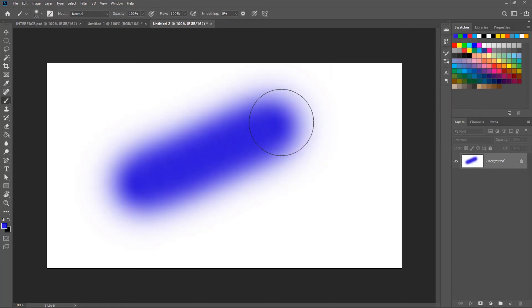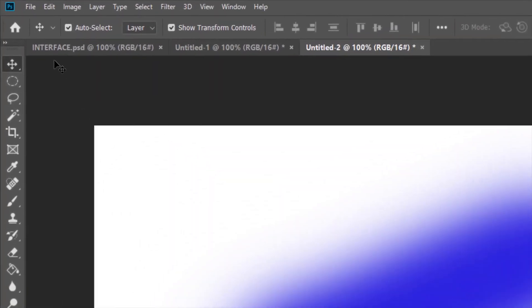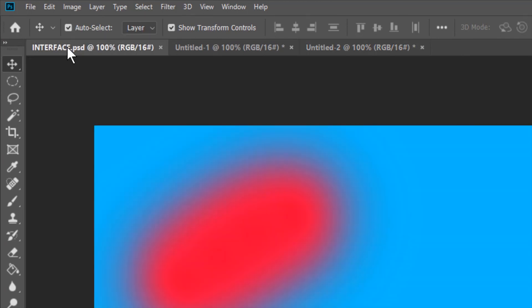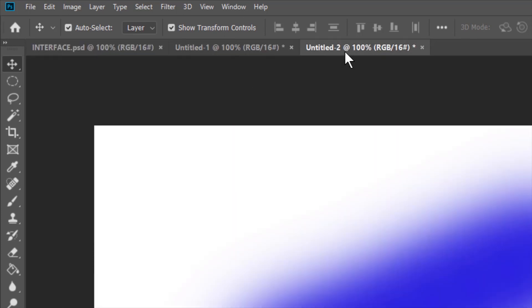You can switch between the documents by clicking on their respective tabs. So let's click on the first document tab which is interface. Similarly we can access the other two new documents by clicking their tabs. So this is the green one and this is the blue one.